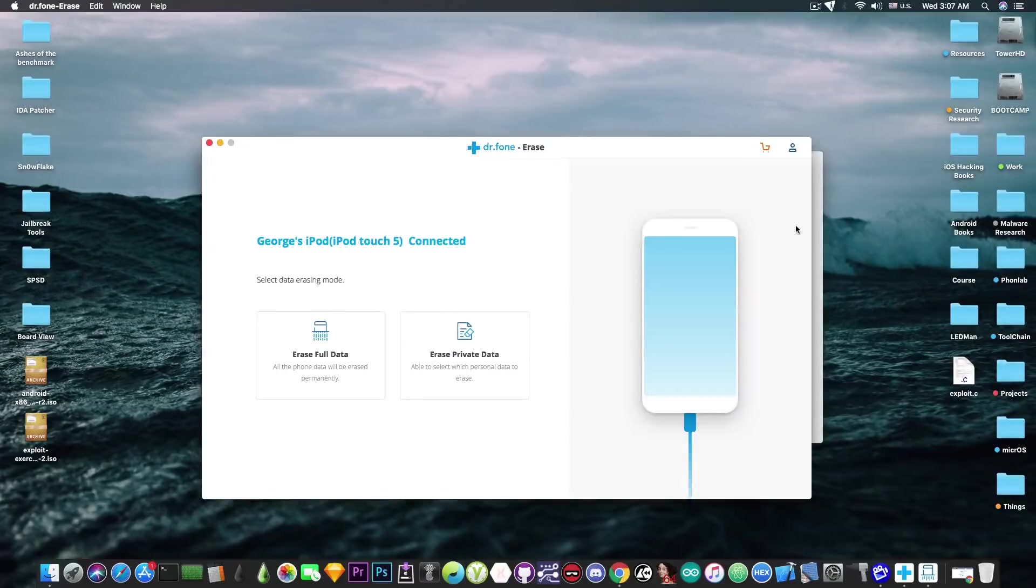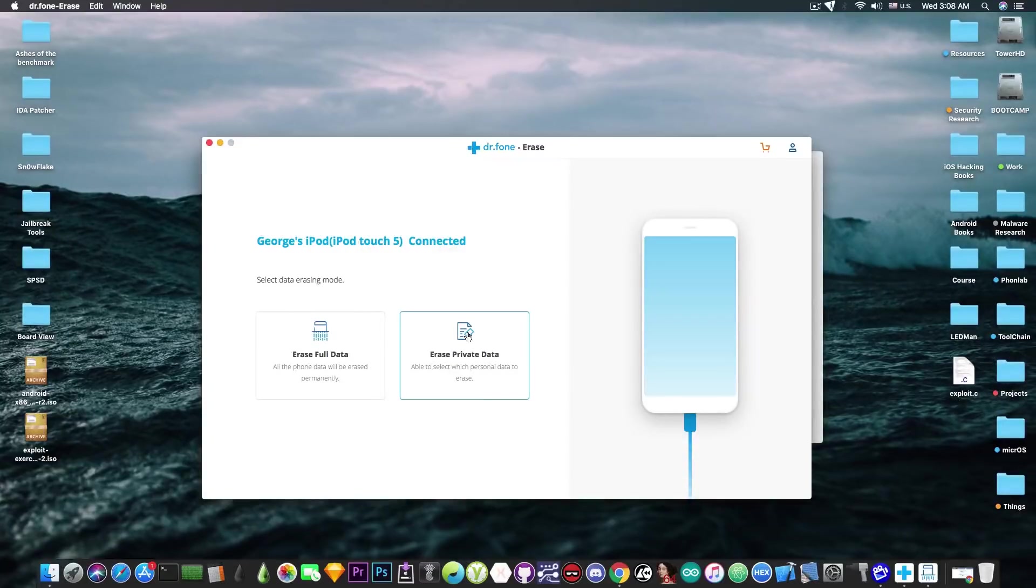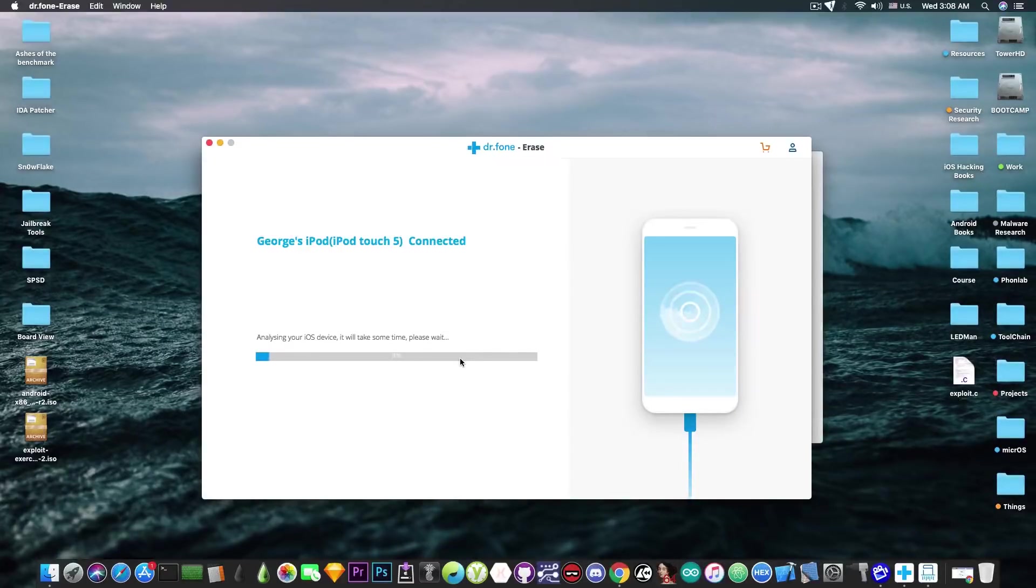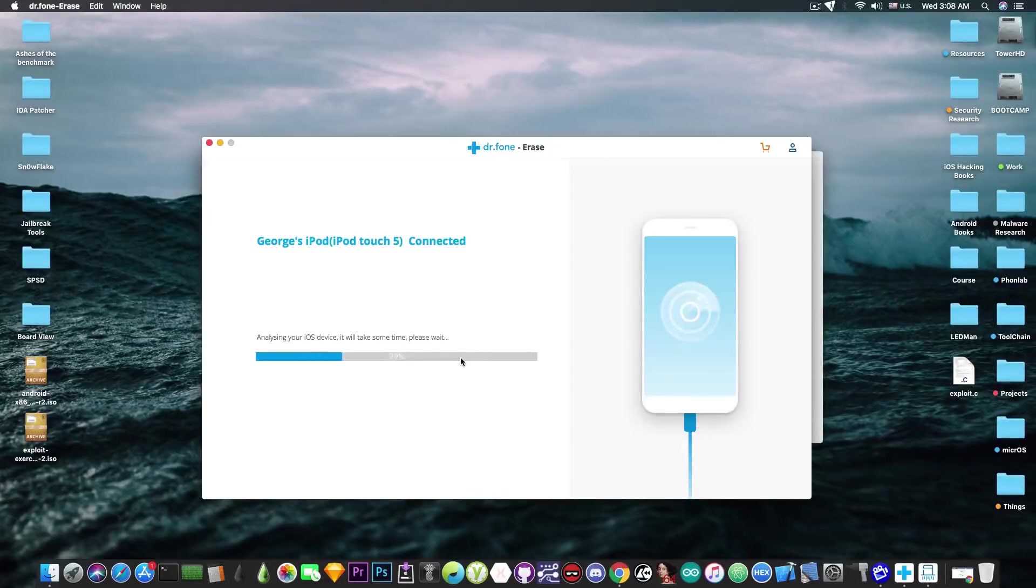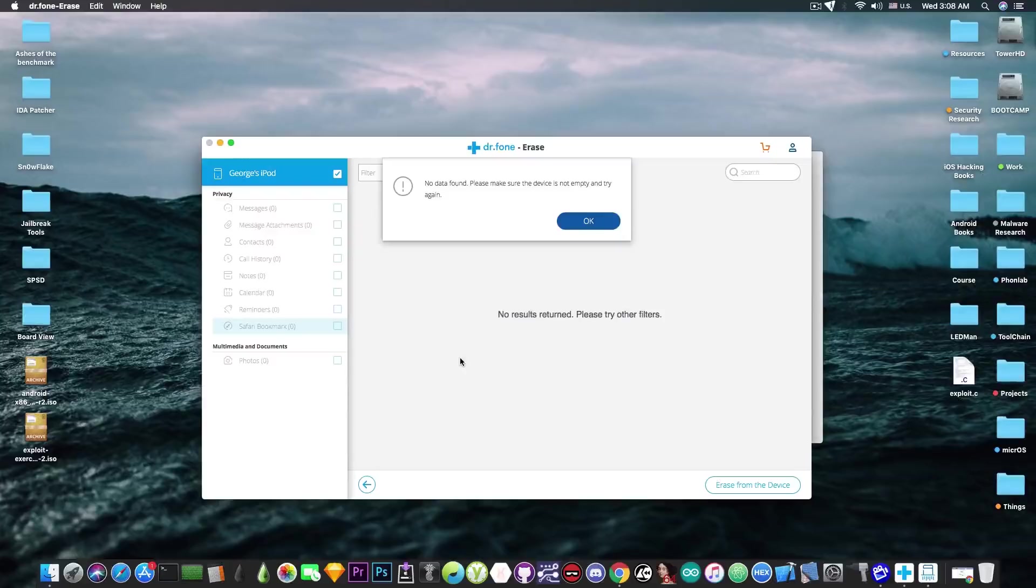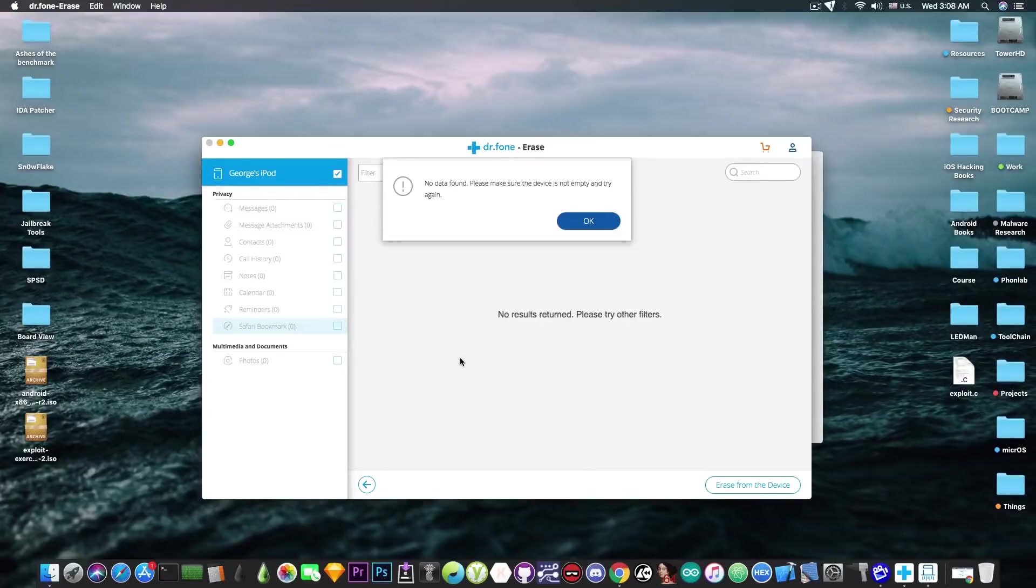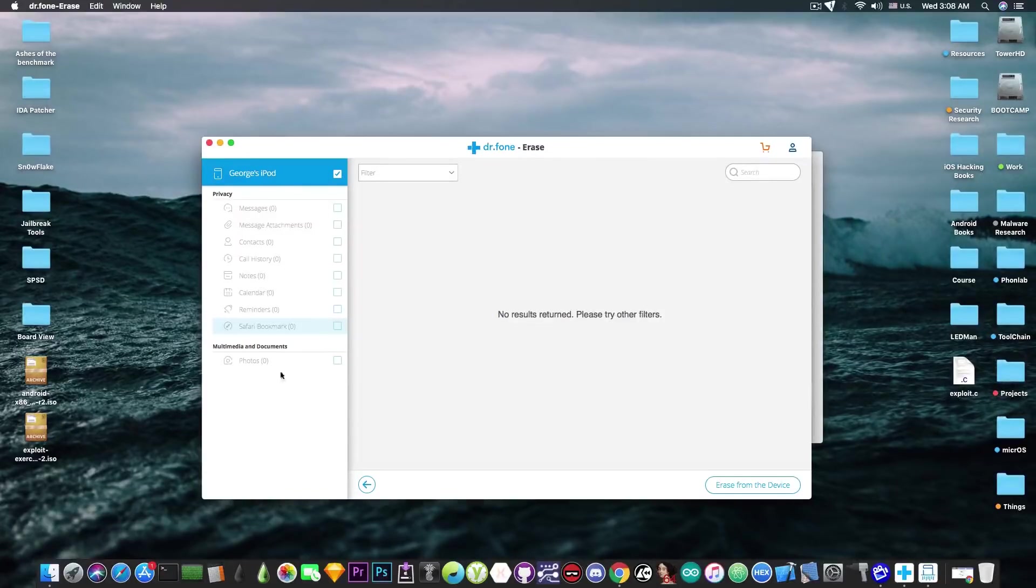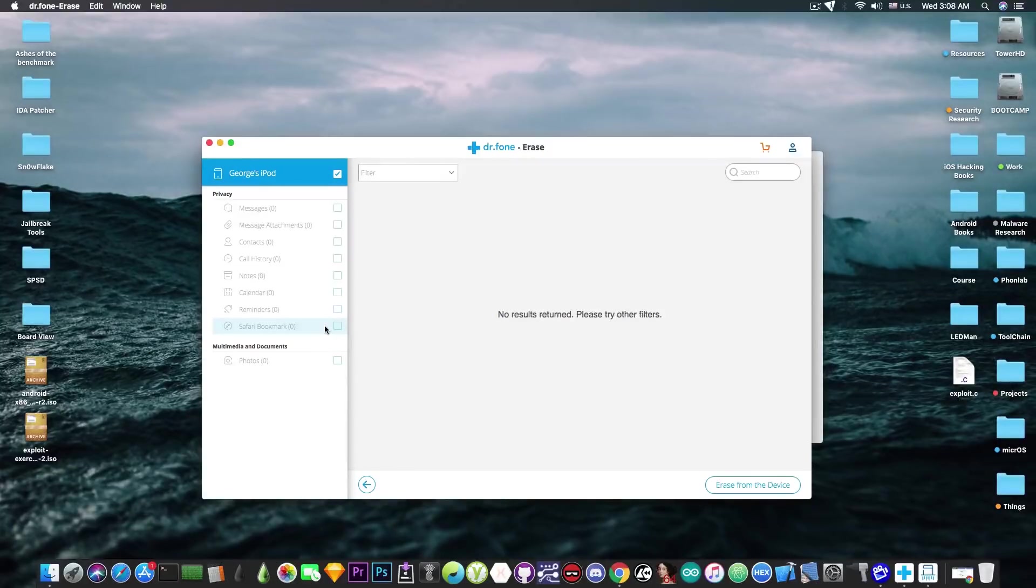The phone has restarted and now I'm able to see it back again. The erasing process has completed. Let's see now if I have the photos and the bookmarks from my Safari again. I'm going to press erase private data and it will start scanning again the device. Opening the application for the photos, I can't see any photos. As you can see it says no data found. Please make sure the device is not empty. If you take a look here, photos zero, Safari bookmarks zero. So our data has been completely erased.